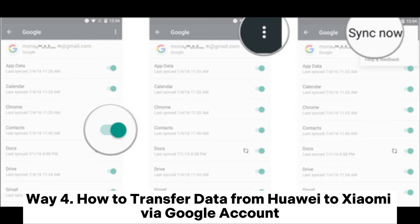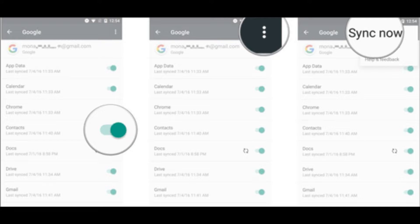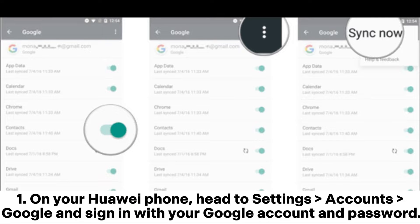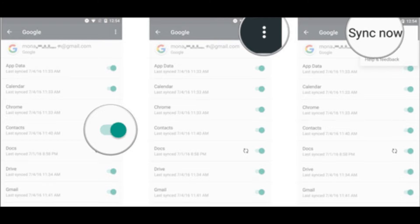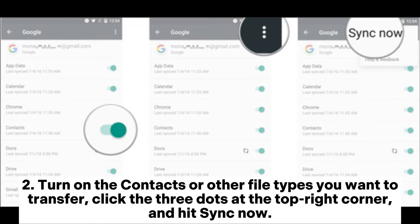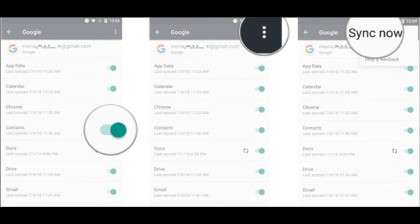Way 4: How to transfer data from Huawei to Xiaomi via Google account. On your Huawei phone, head to Settings > Accounts > Google and sign in with your Google account and password. Turn on contacts or other file types you want to transfer, click the three dots at the top right corner, and hit Sync Now.